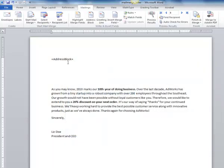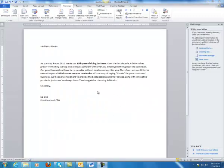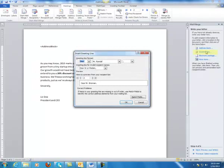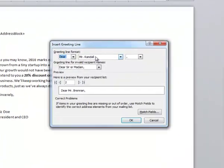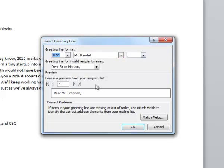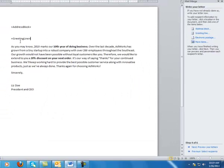The word's address block pops up here, which just means that the address will be inserted here when you print all of your letters. I'm going to go ahead and add a greeting line right here, so I'm going to put my cursor right above the first paragraph and go to Greeting Line. The greeting line is going to say "Dear," their name, and a comma. You can preview what they're all going to look like, then click OK. The words greeting line are now posted right where it's going to say "Dear, whomever" on all of your letters.